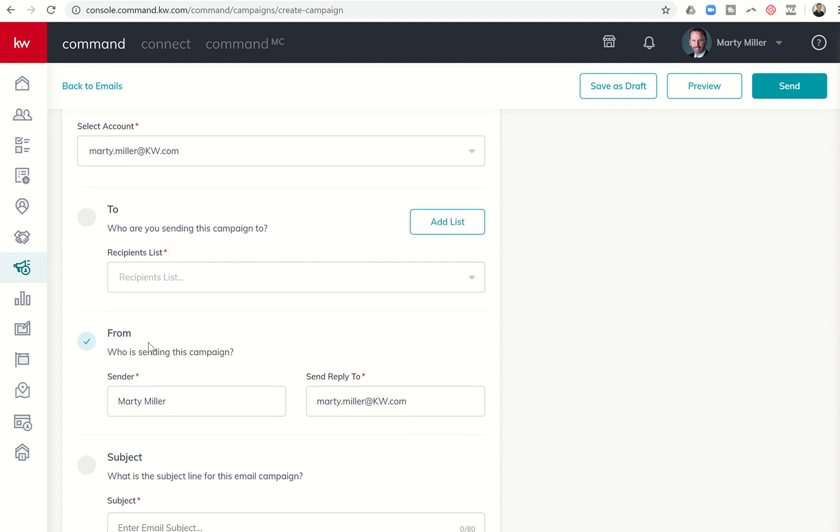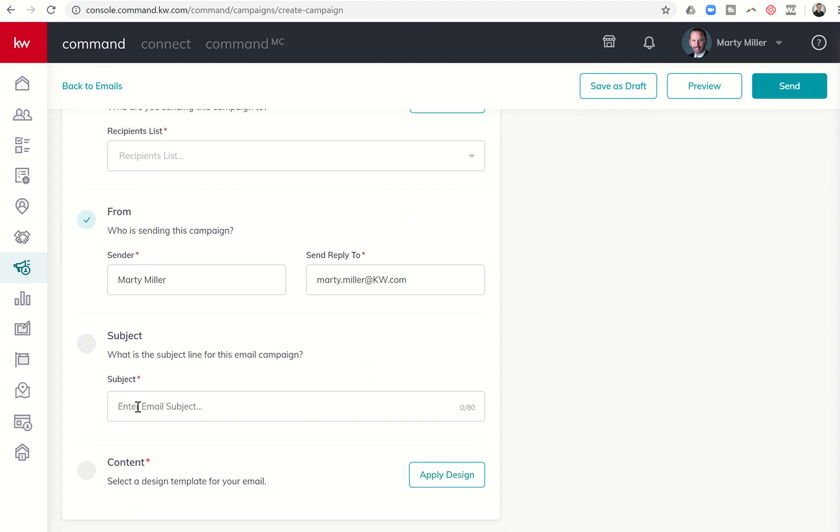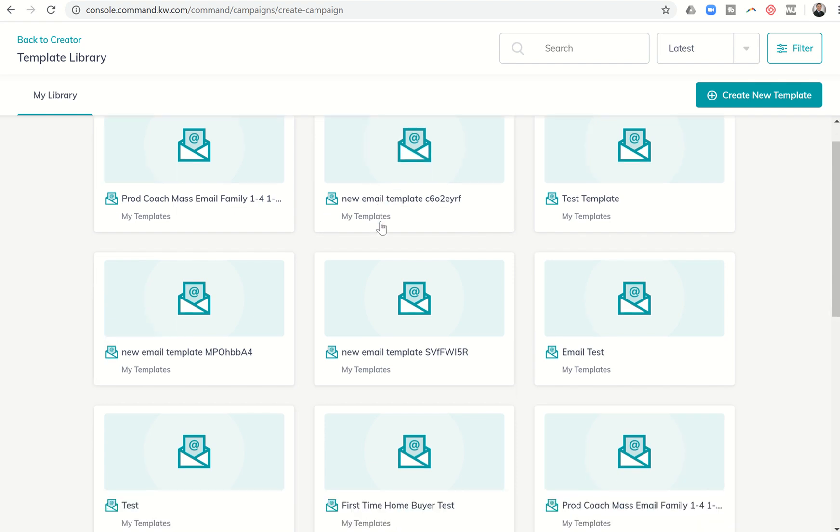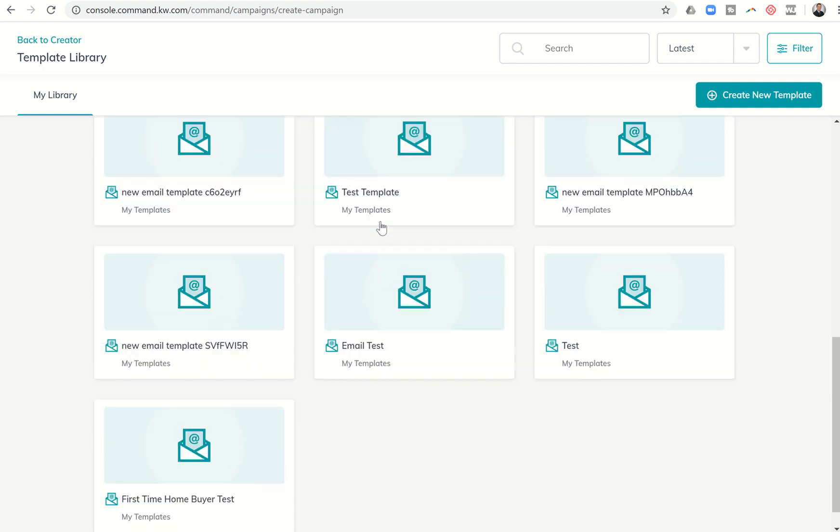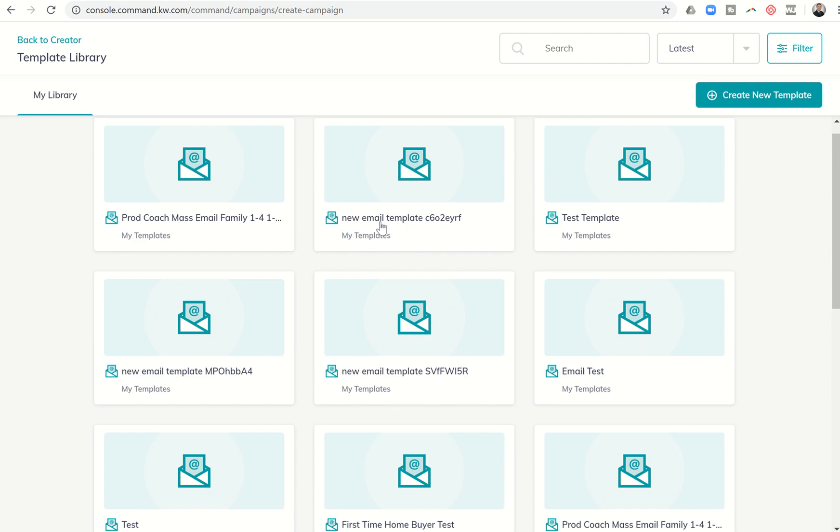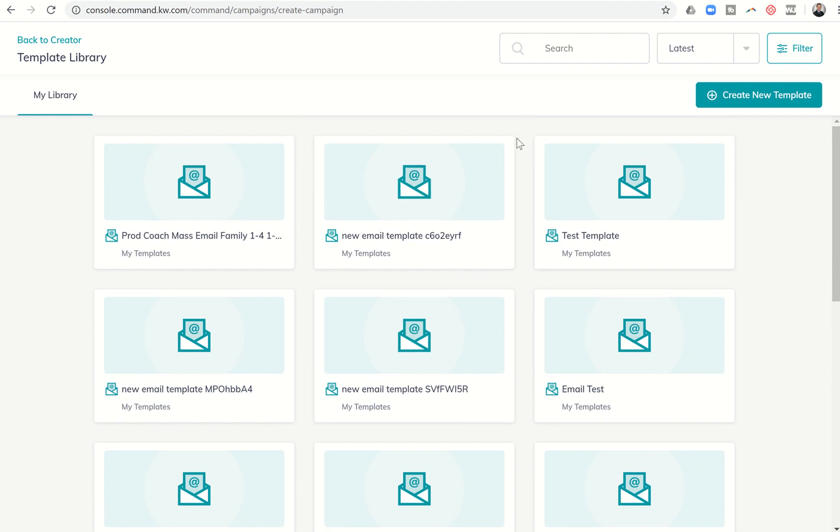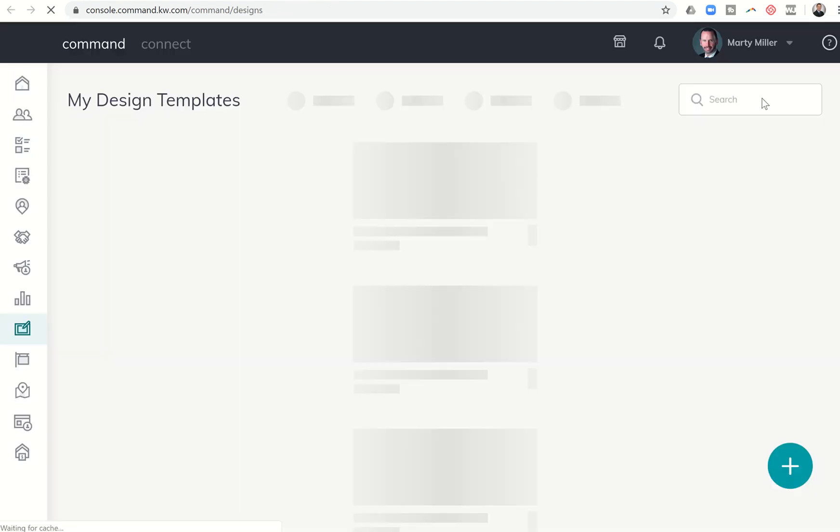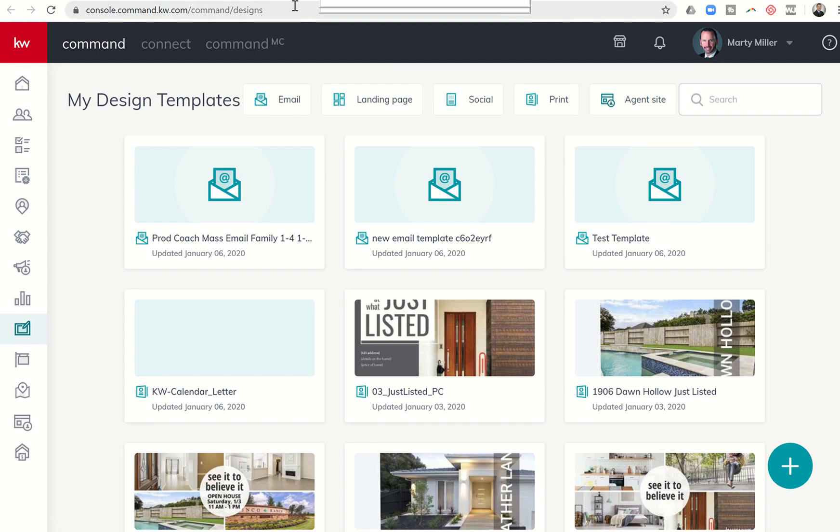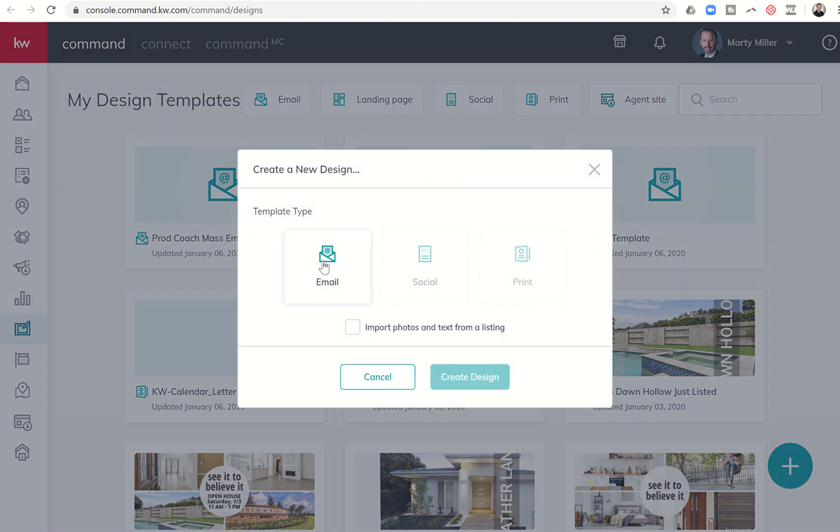What is the subject line? I'm going to put check out Cinco Ranch's newest home for sale. And then finally is the content. This is where I can actually create my design from designs and then apply it to this email campaign. I'm going to click on apply design. This is going to bring up all of my previous templates that I have created. If I already had a template that I wanted to use, I could do that or I could click on create new template. When I do that, it opens up a new window and takes me into designs.